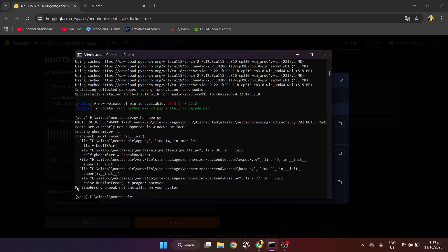If anyone has eSpeak error, do as I say, uninstall Phonemizer and install another version.